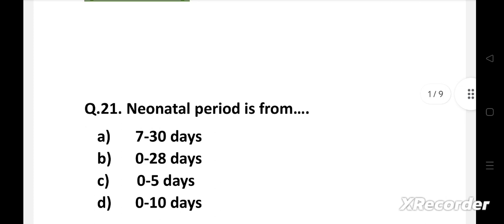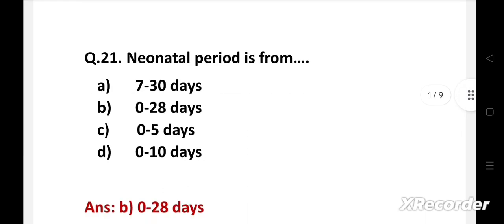Question number 21: Neonatal period is from — option A: 7 to 30 days, B: 0 to 28 days, C: 0 to 5 days, D: 0 to 10 days. Right answer is option B: 0 to 28 days. Neonatal period is from 0 to 28 days. 0 to 7 days is called early neonate and 7 to 28 days is called late neonate.